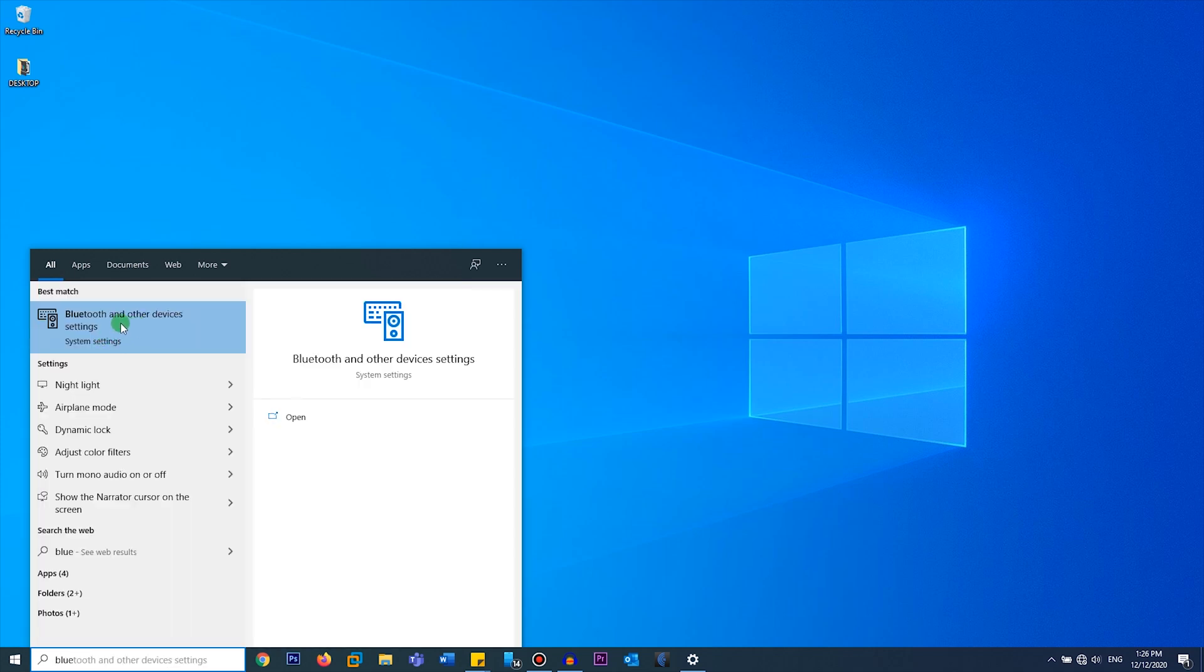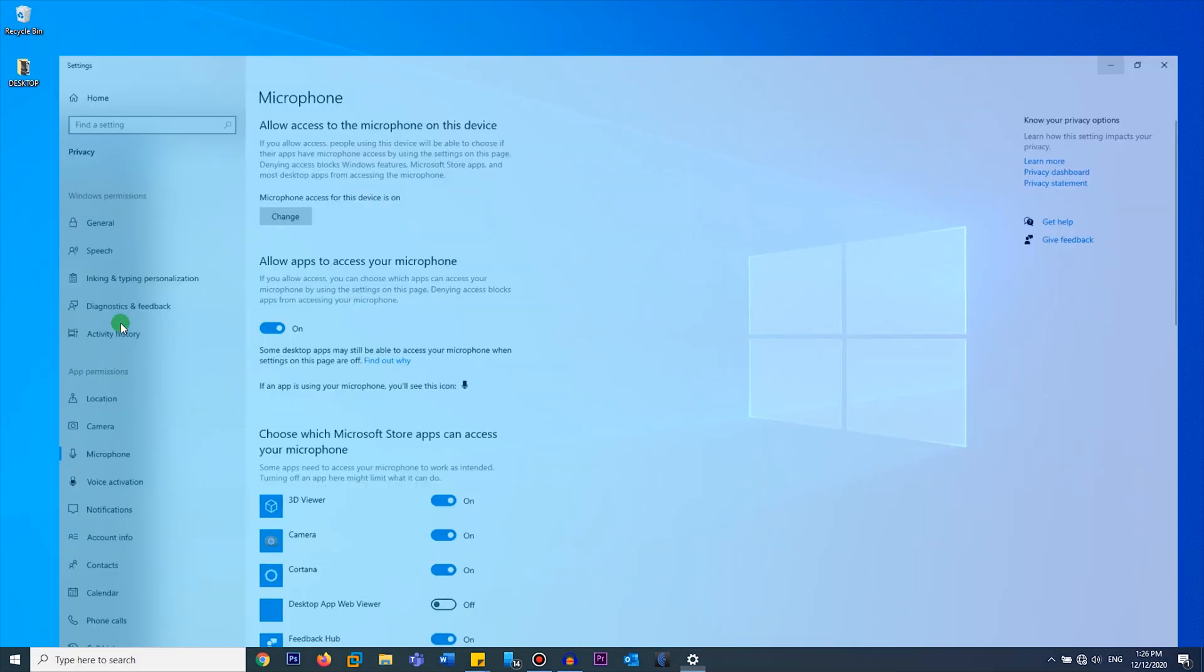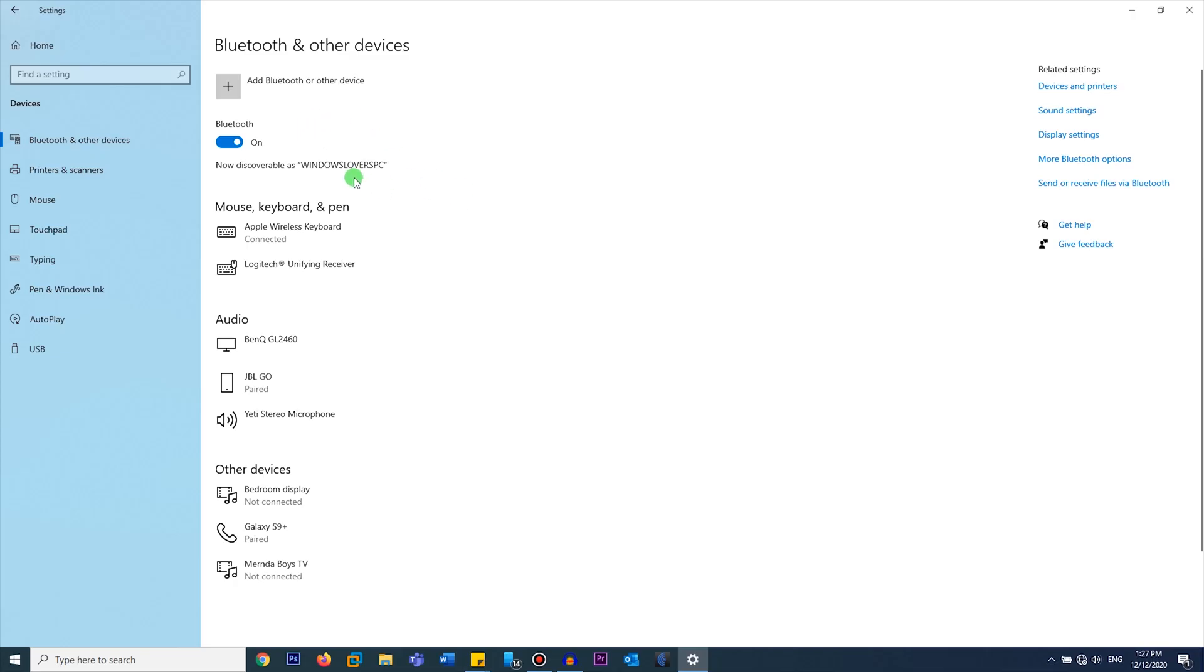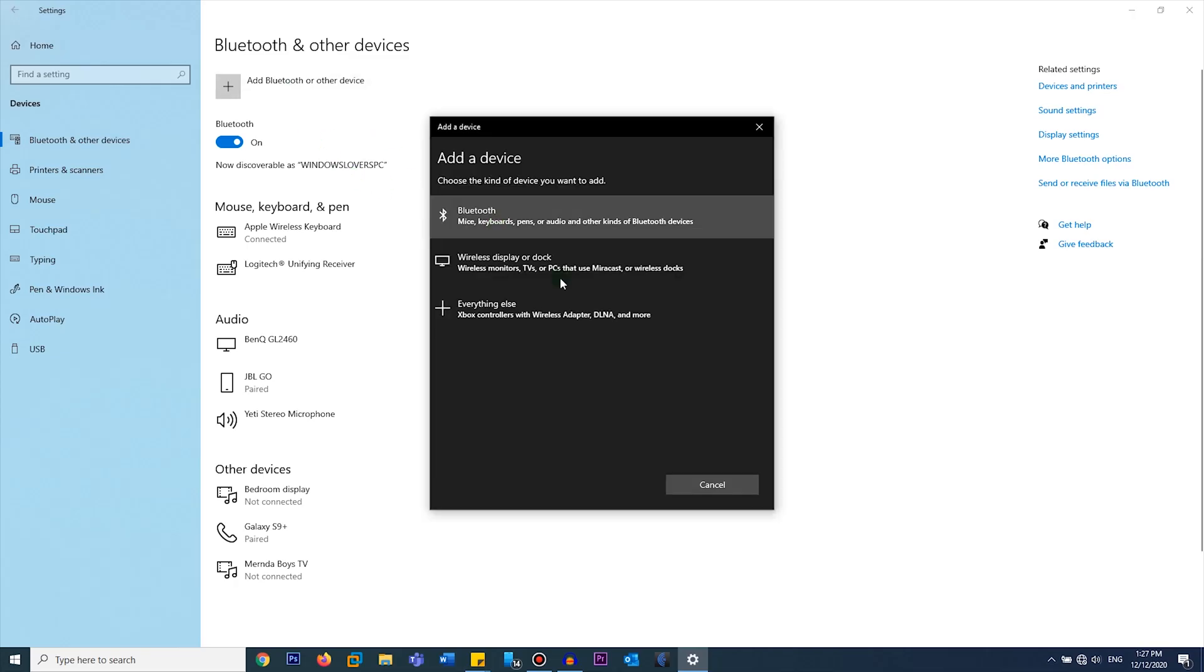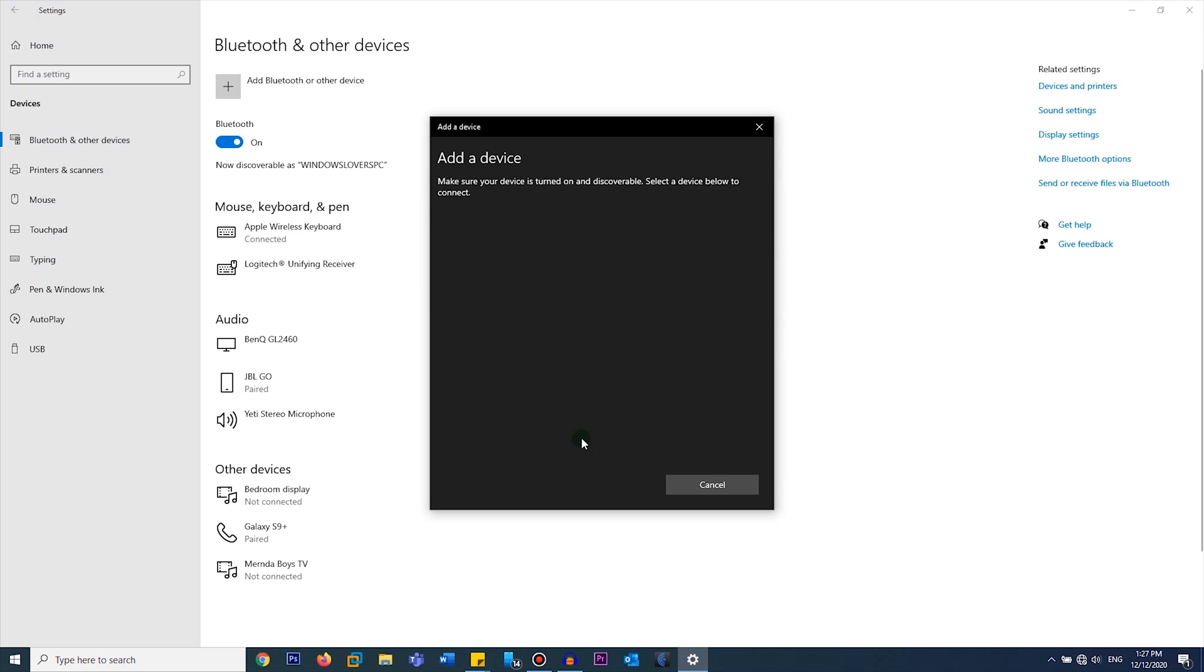Click on Bluetooth and other device settings. Click on Add Bluetooth or other device. Click on Bluetooth. Give it some time and it should load your Galaxy Buds. Click on it.